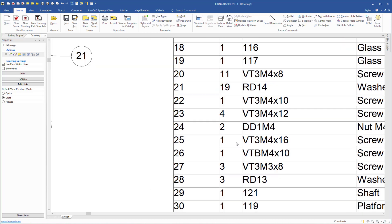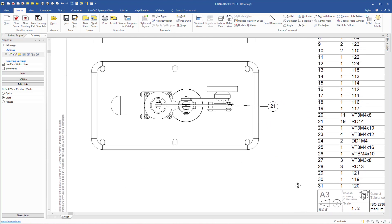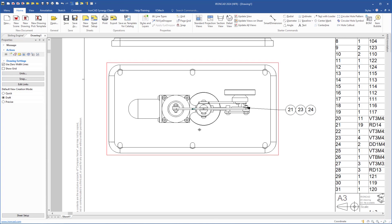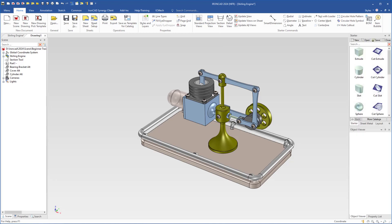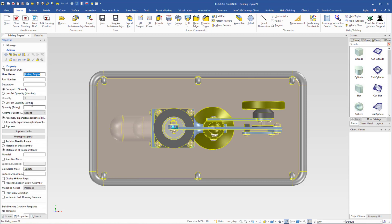Now we go to the title block. We see that there is no drawing number or name — that's because some information is missing from the 3D scene. So we have to change that. If the drawing is open but no 3D scene is open, I can right-click the view and choose Edit Scene. The scene will open and the camera will be positioned in the same position as the drawing view. Now if I select this assembly and come down to properties, we see there is no part number and no description — I have to add that information.